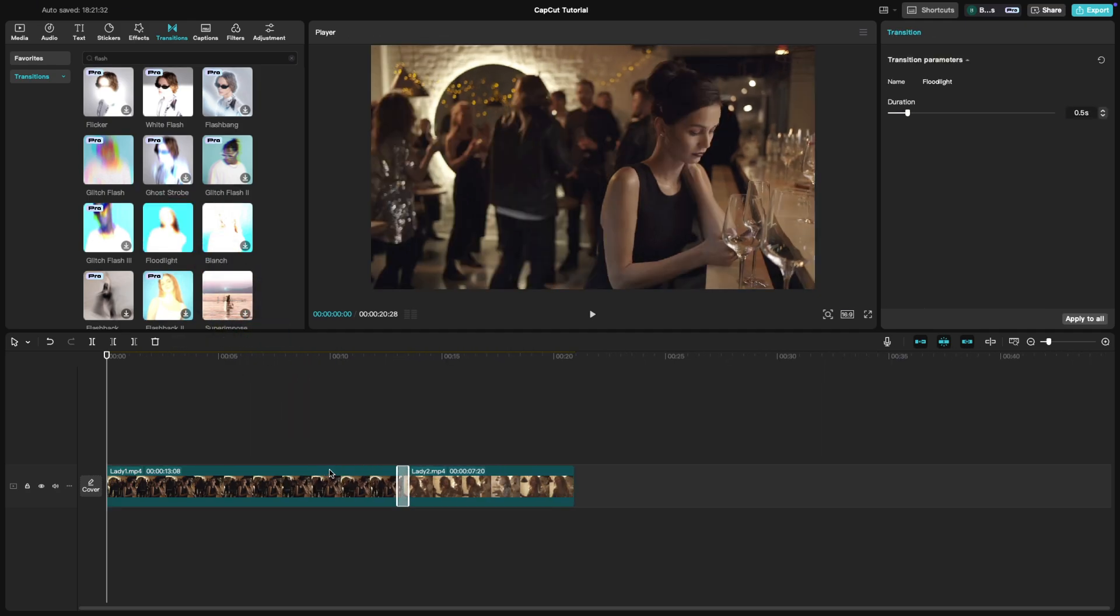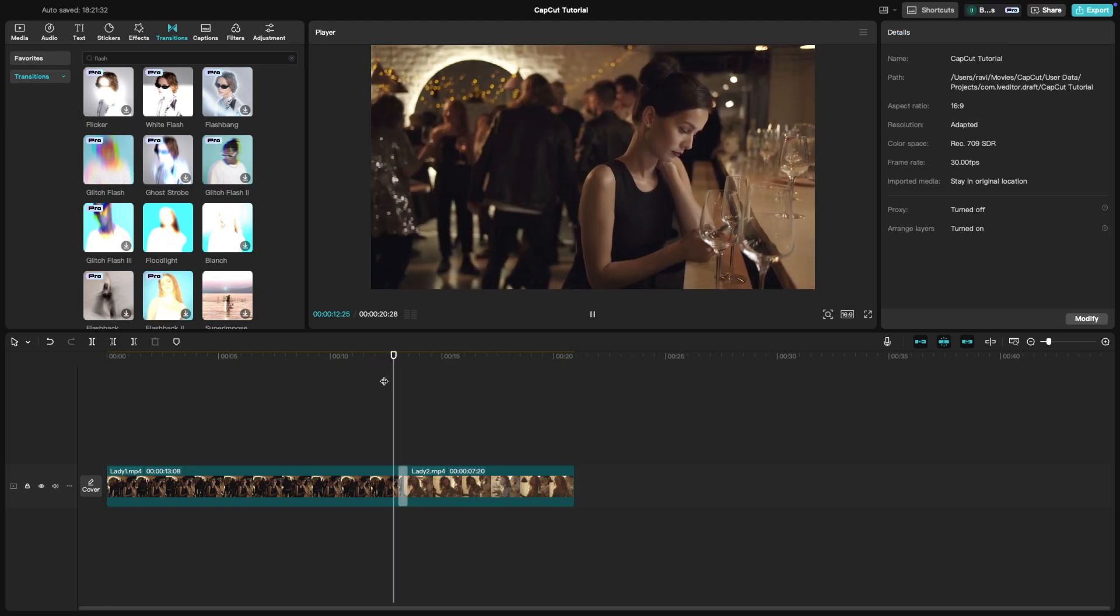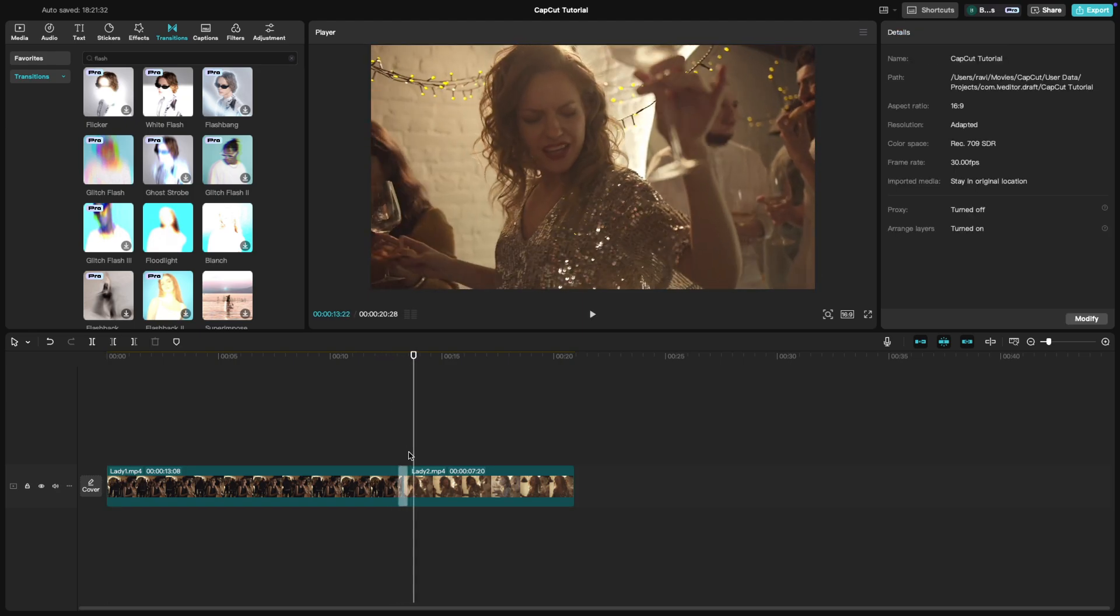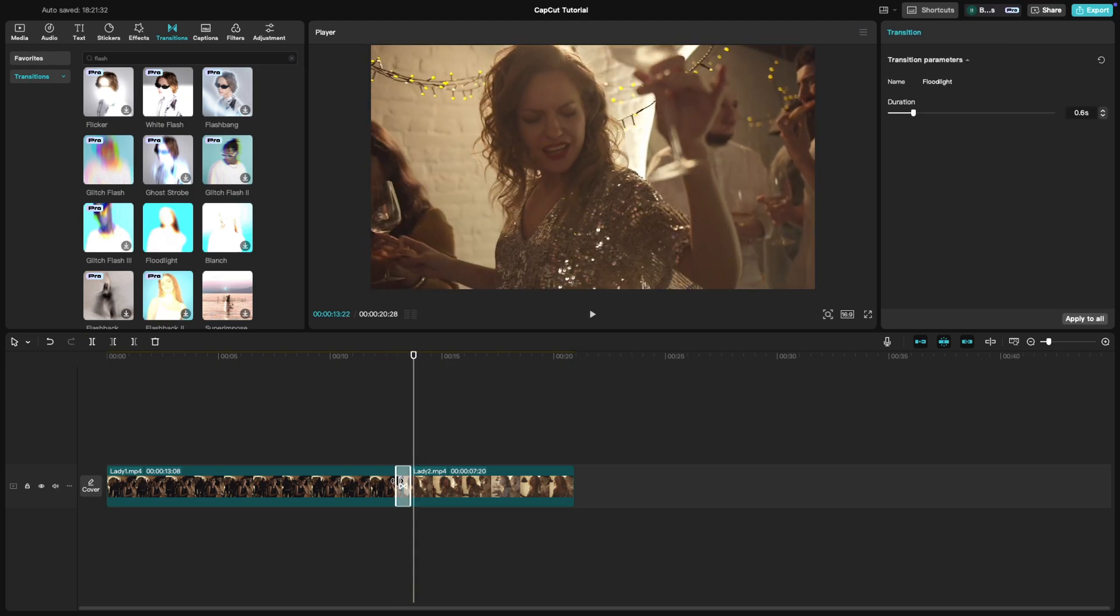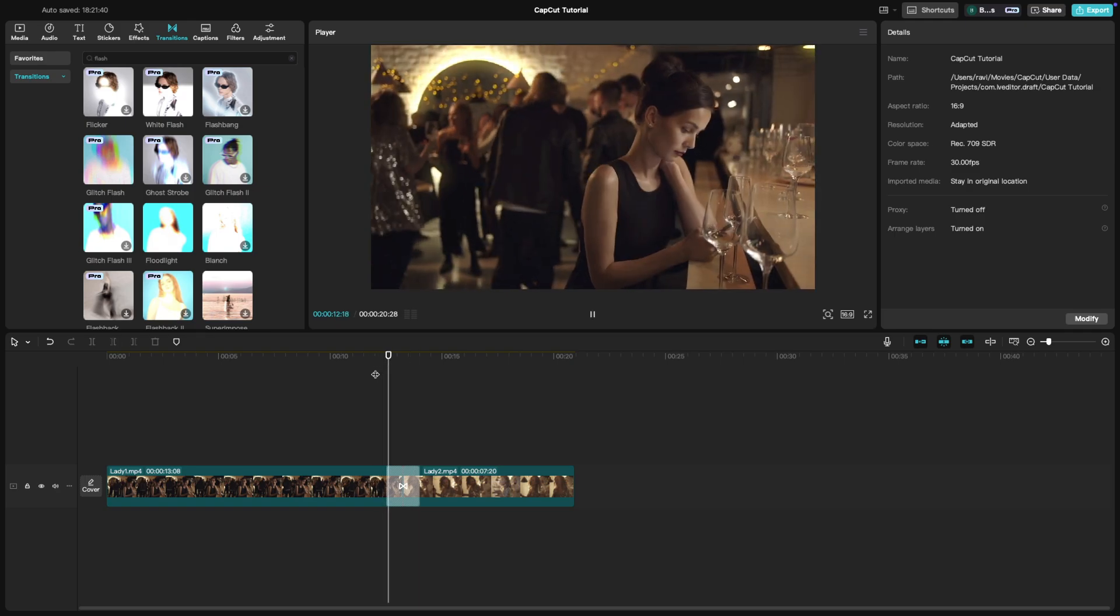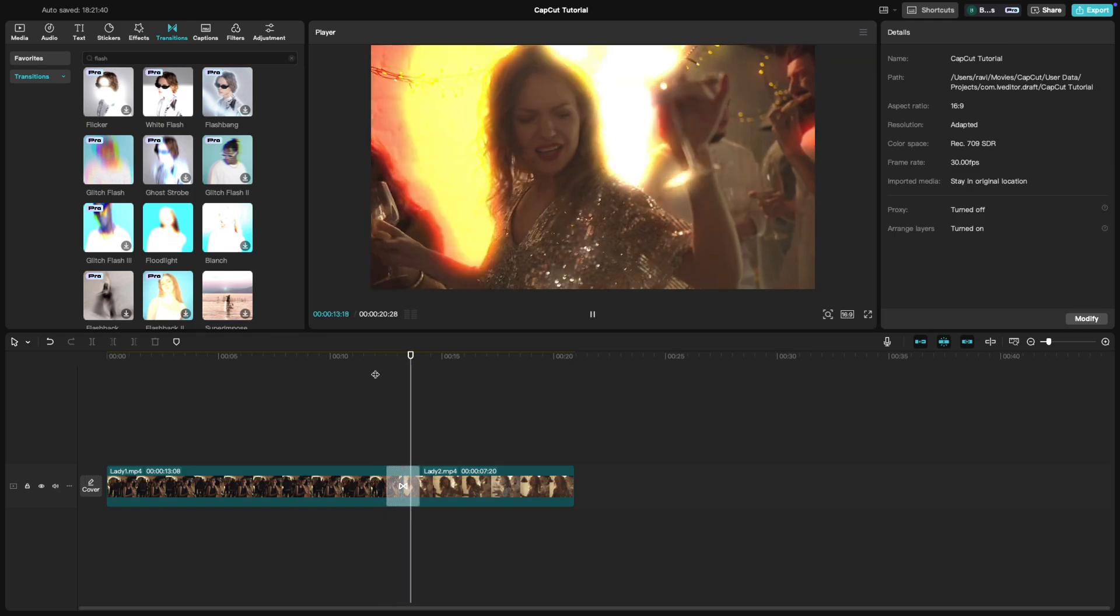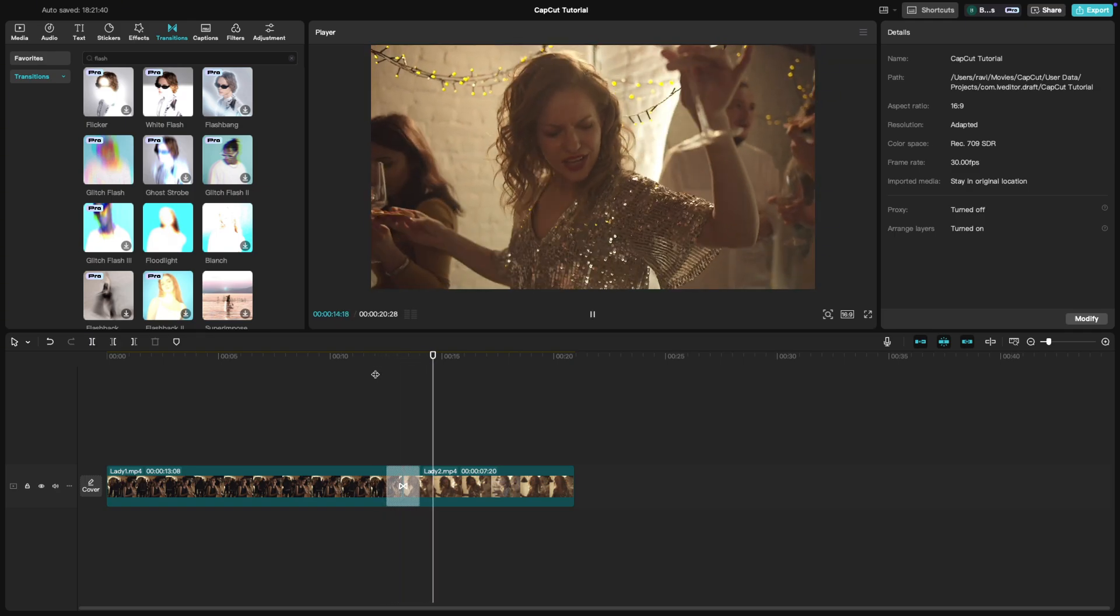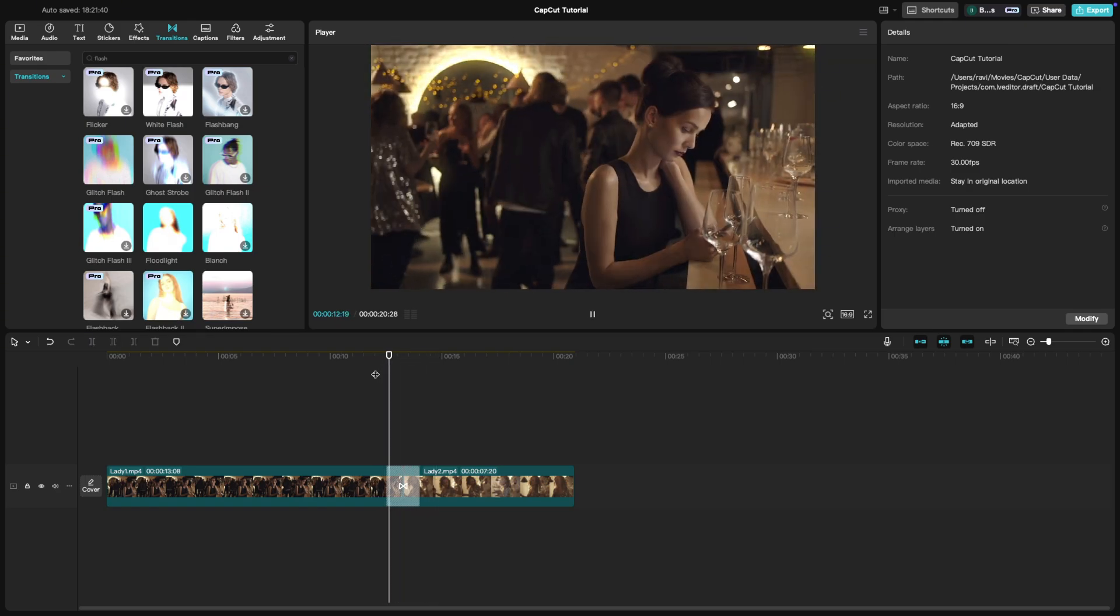You can adjust the duration of the flash by dragging the edges of the transition in the timeline. Review the transition and tweak the timing to match the flow of your video and that's it.